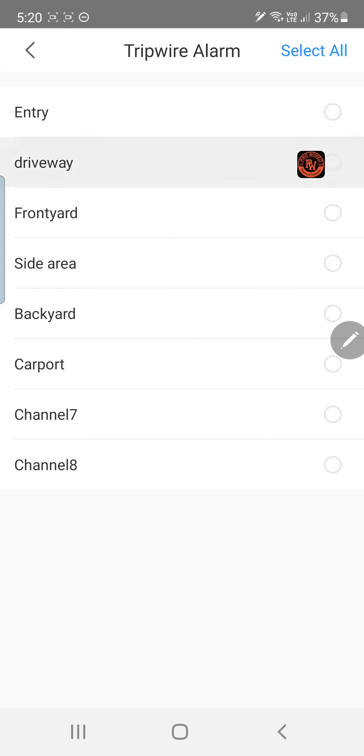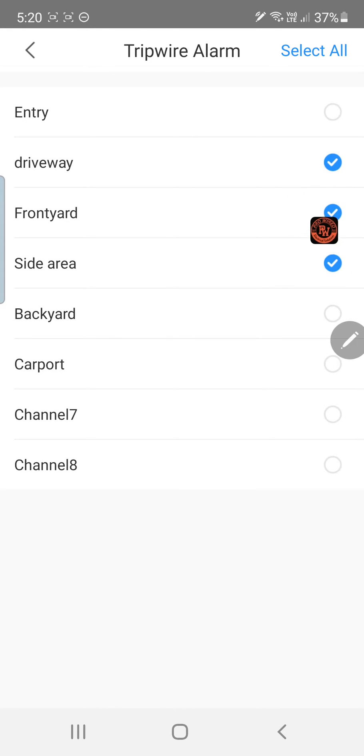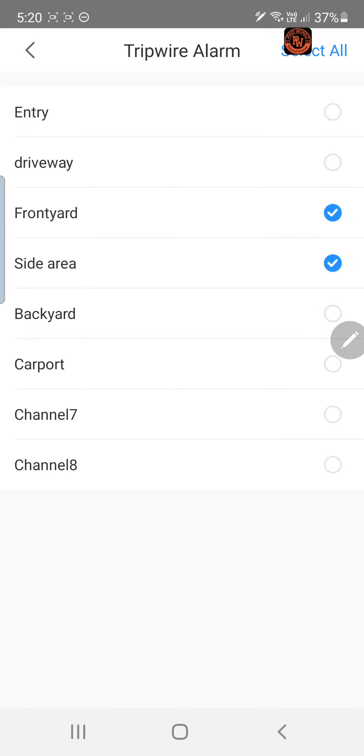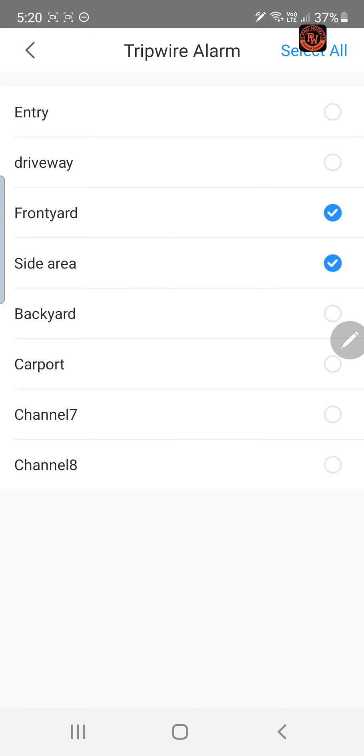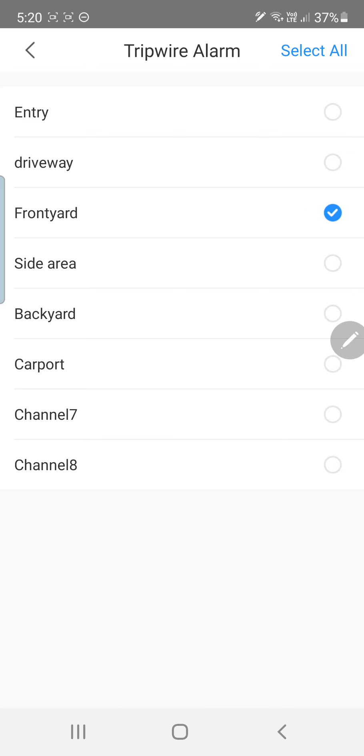We can select and deselect cameras as we like if we make a mistake. Or we can go to select all up the top. We can cancel all. Let's just go to the front yard.